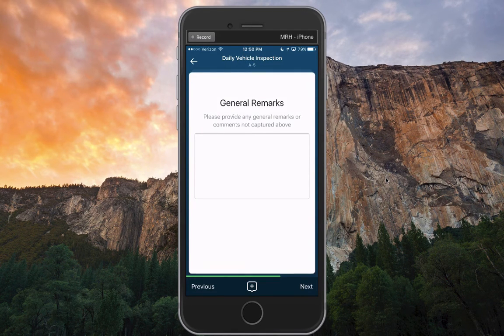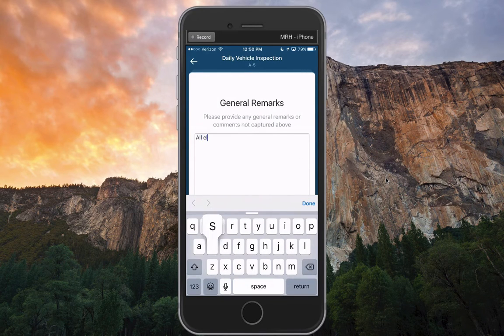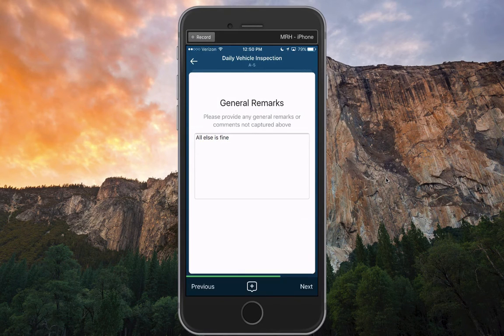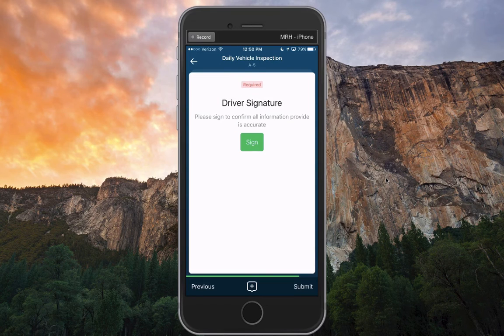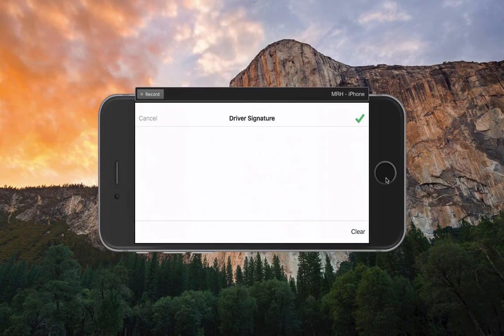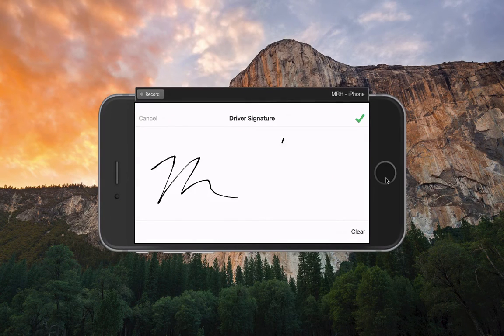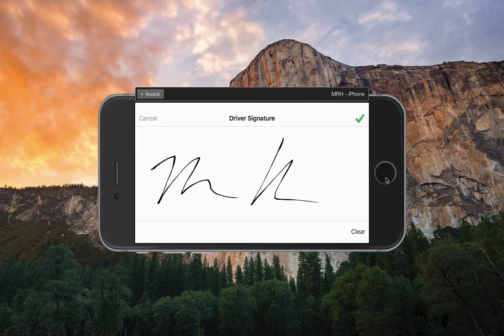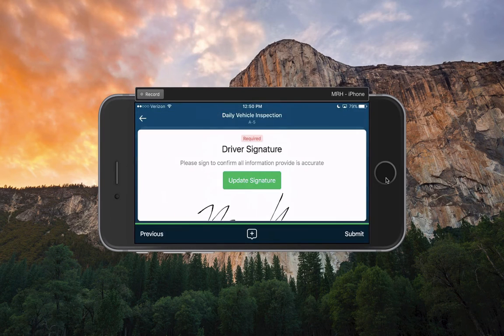It's a general remarks field. Why don't we just say all else is fine? And finally, I have a signature field, so I can actually use my device's touch screen here and enter an actual signature right onto this inspection record.